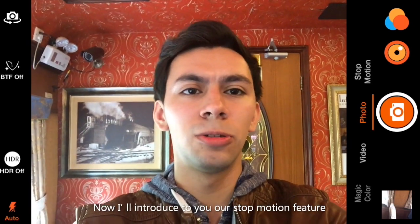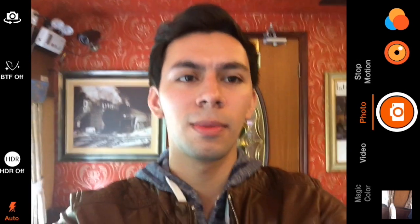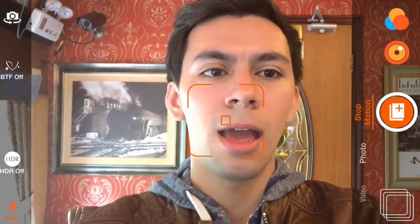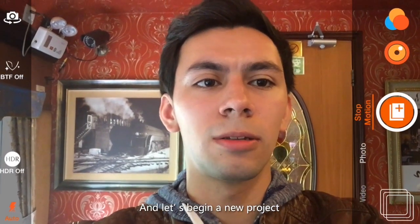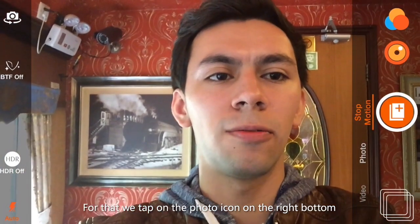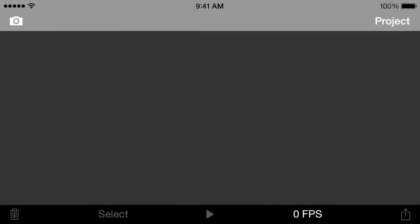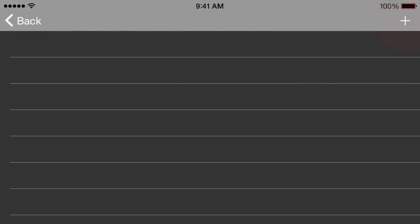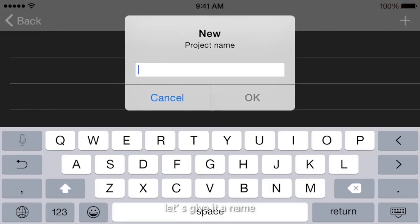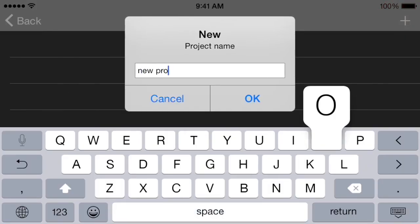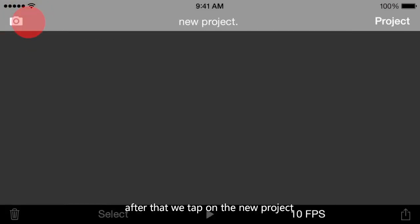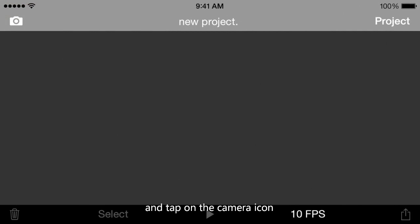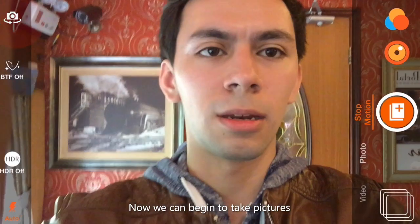Now I'd like to introduce to you our stop motion feature. To start, we just tap on Start and begin a new project. For that, we tap on the photo icon on the bottom right, tap on New Project, then the plus sign, give it a name — let's call it New Project. Then we tap on New Project and touch the camera icon on the left. Now we can begin to take the pictures.